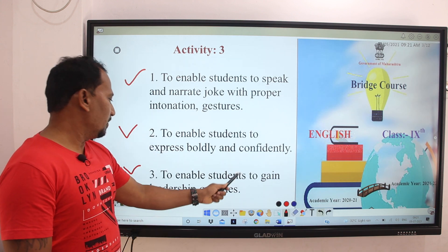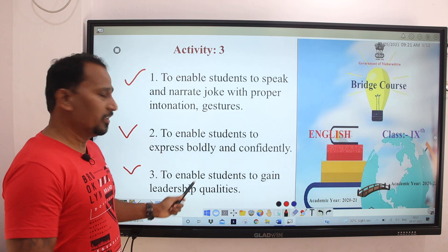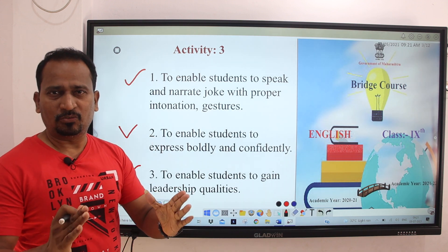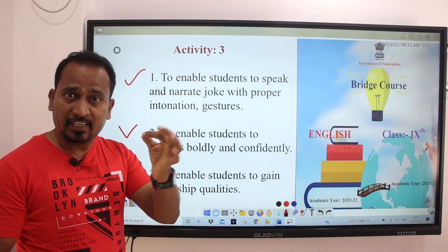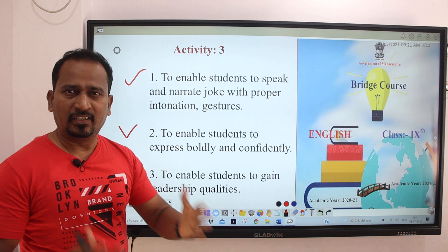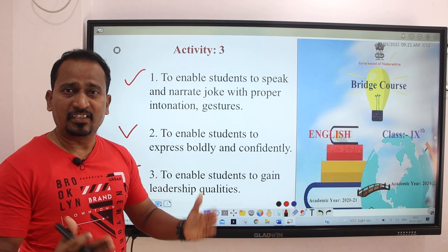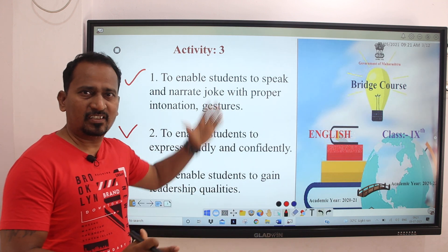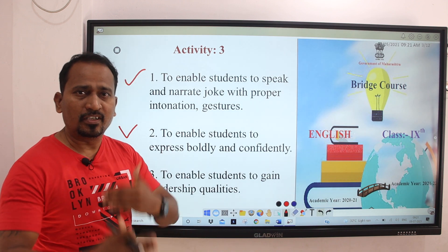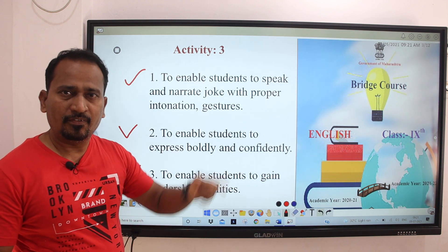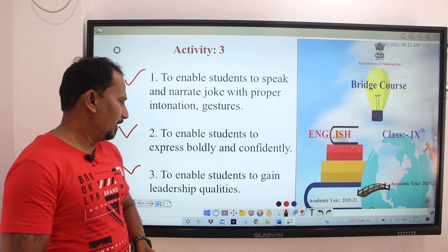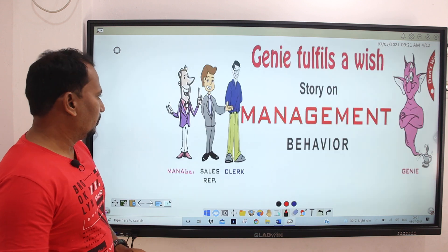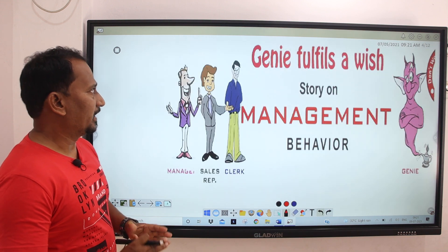This activity also enables students to gain leadership qualities. All these things students will get from this activity. Let's begin to start this activity.